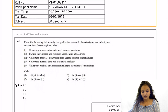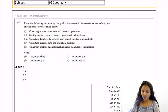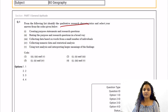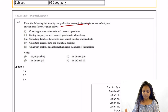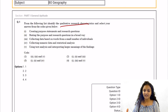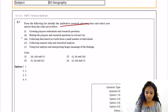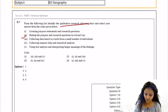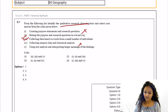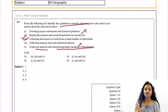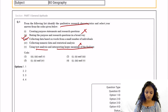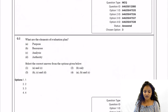Starting with Question 1: from the following list, identify the qualitative research characteristics. Qualitative research does not include numericals or statistical analysis. It involves stating the purpose and research question in a broad way, collecting data based on words from a small number of individuals, and using text analysis and interpreting larger meanings of the findings. So the correct option is two, three, and five — which is option number one.